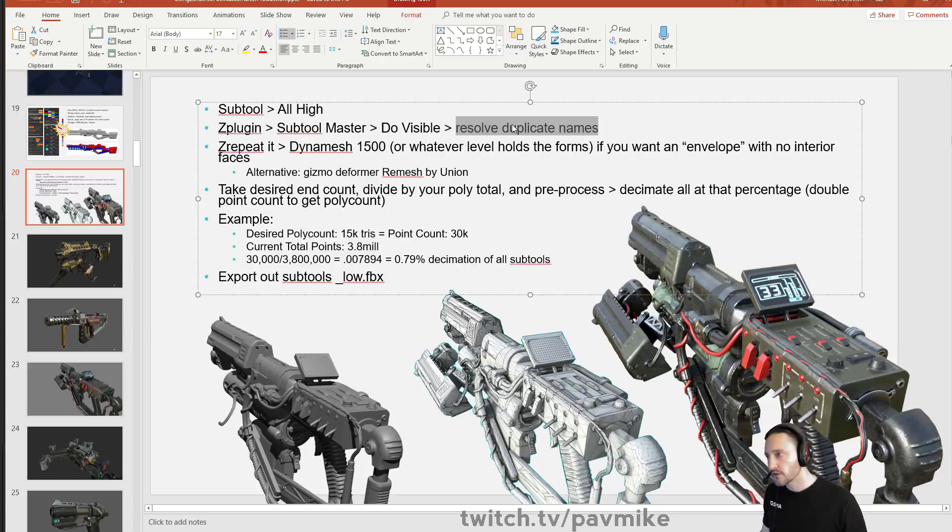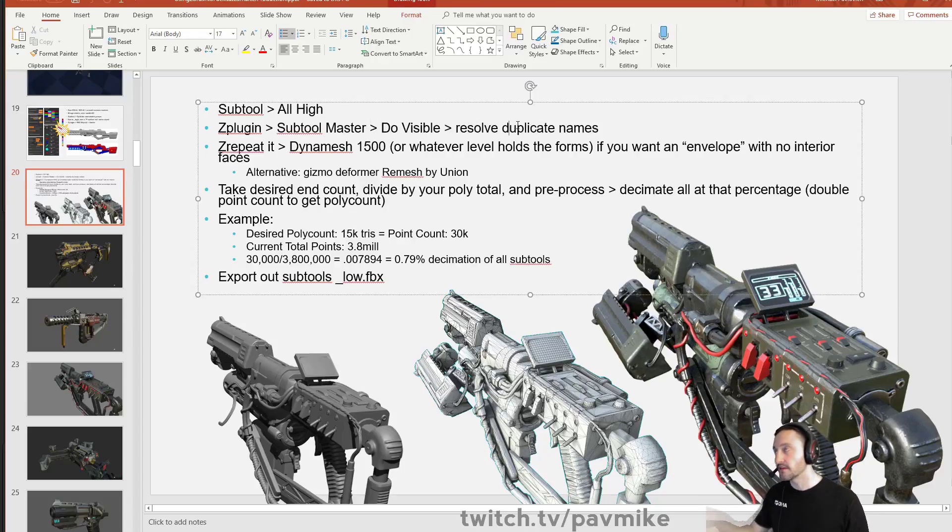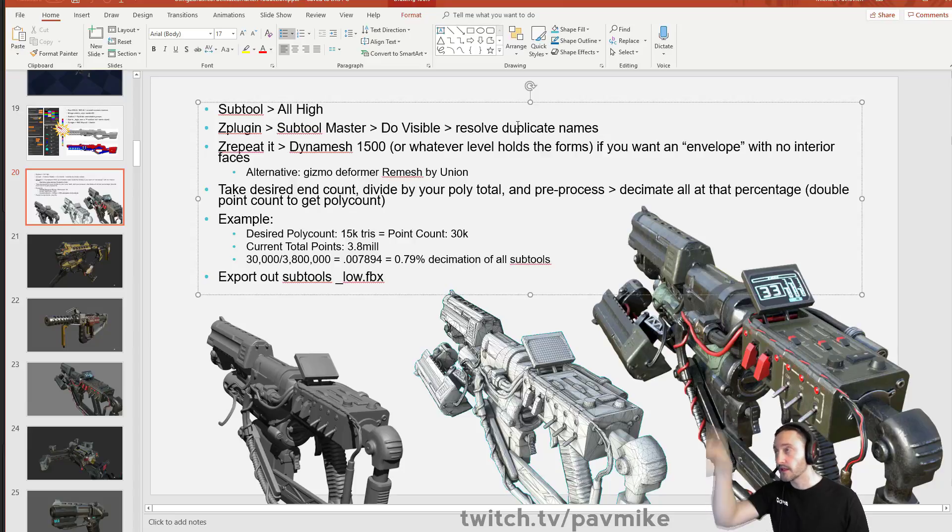So just make sure you resolve your duplicate names. Do visible, resolve duplicate names. This is going to throw a one, I believe, at the end. So do this and then look for any ones and go, ooh, this was renamed. I need to rename this something completely different.